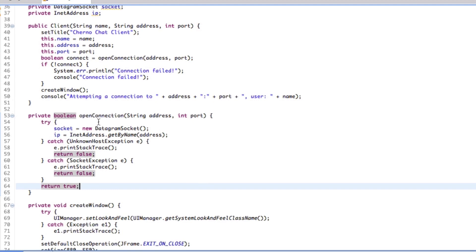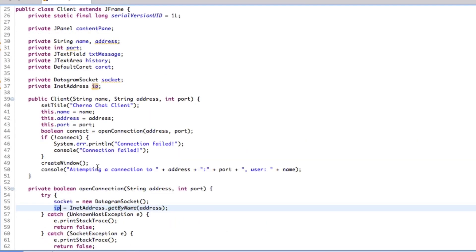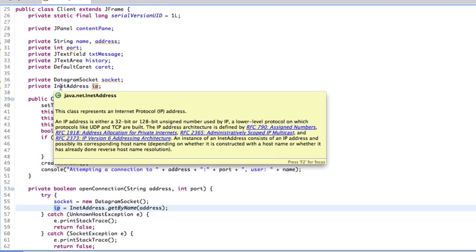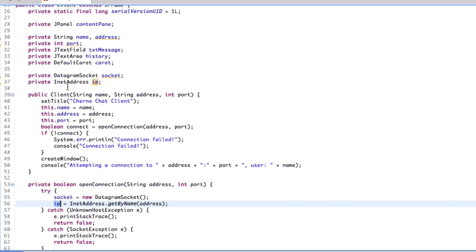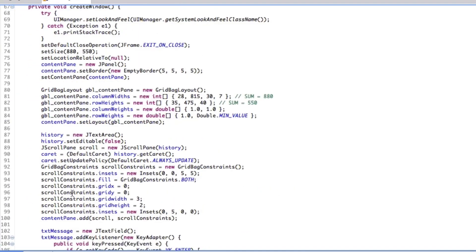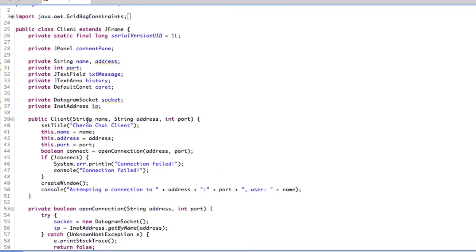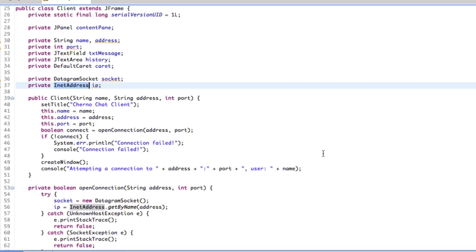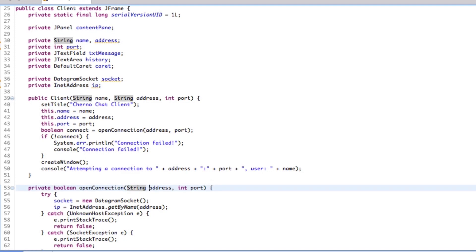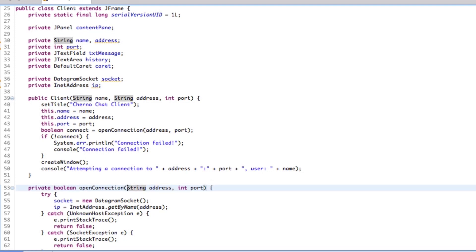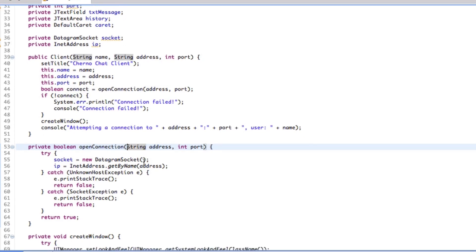Why do we need the address — we haven't used it right now, why do we even need that? The reason is that when we actually send data, we'll need this address. It's a good place to convert the string into an InetAddress during the openConnection setup. When we eventually write our send method, we will use this InetAddress — and the port — to actually send data correctly over the network.